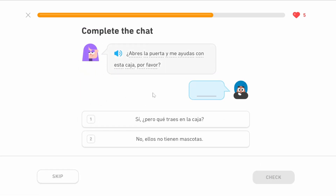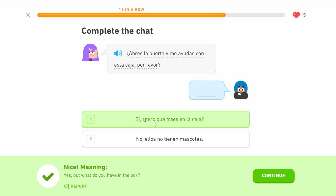Abres la puerta y me ayudas con esta caja, por favor. Abres — can you open la puerta, the door. Me ayudas — can you help me. Con esta caja — with this box, and esta because caja is feminine. Por favor means please. Can you open the door and help me with this box, please? The reply: sí, pero ¿qué traes? — yes, but what do you bring in the box? What do you have in the box?